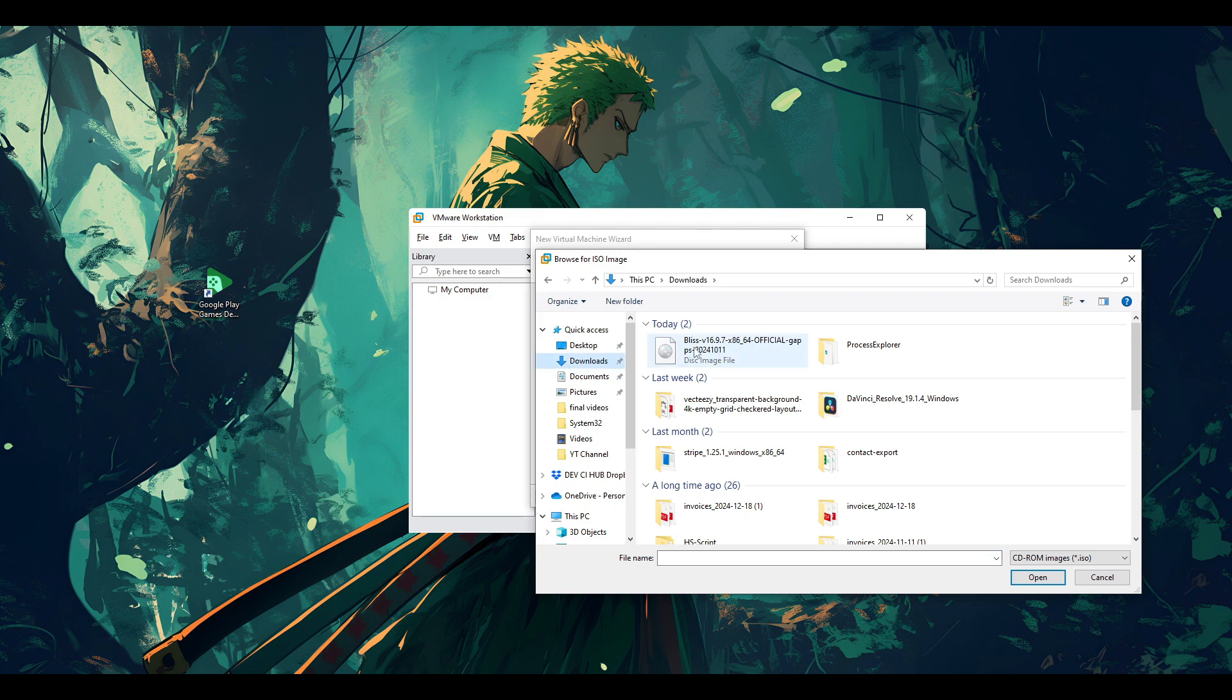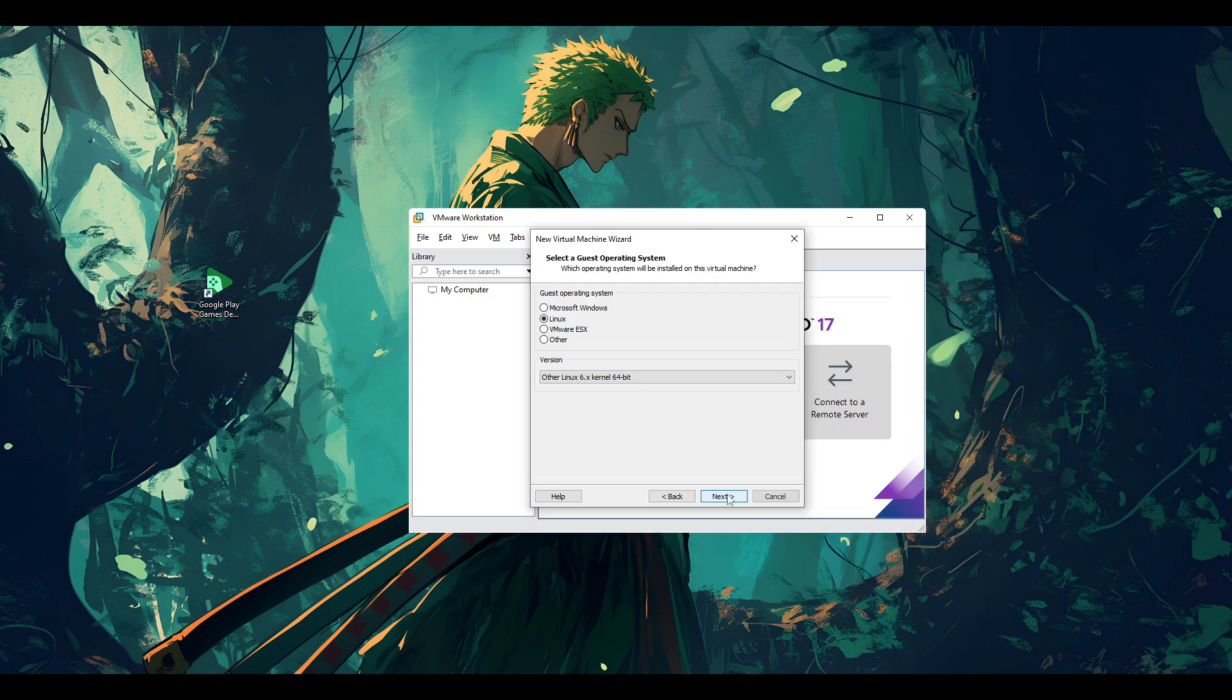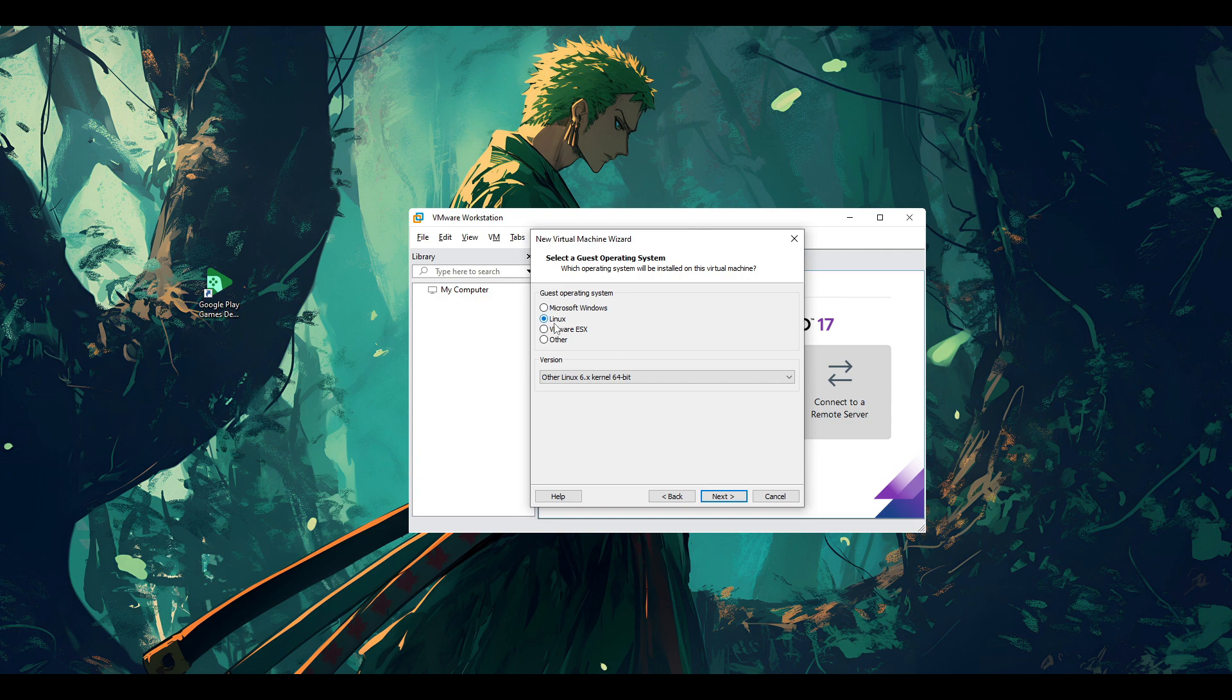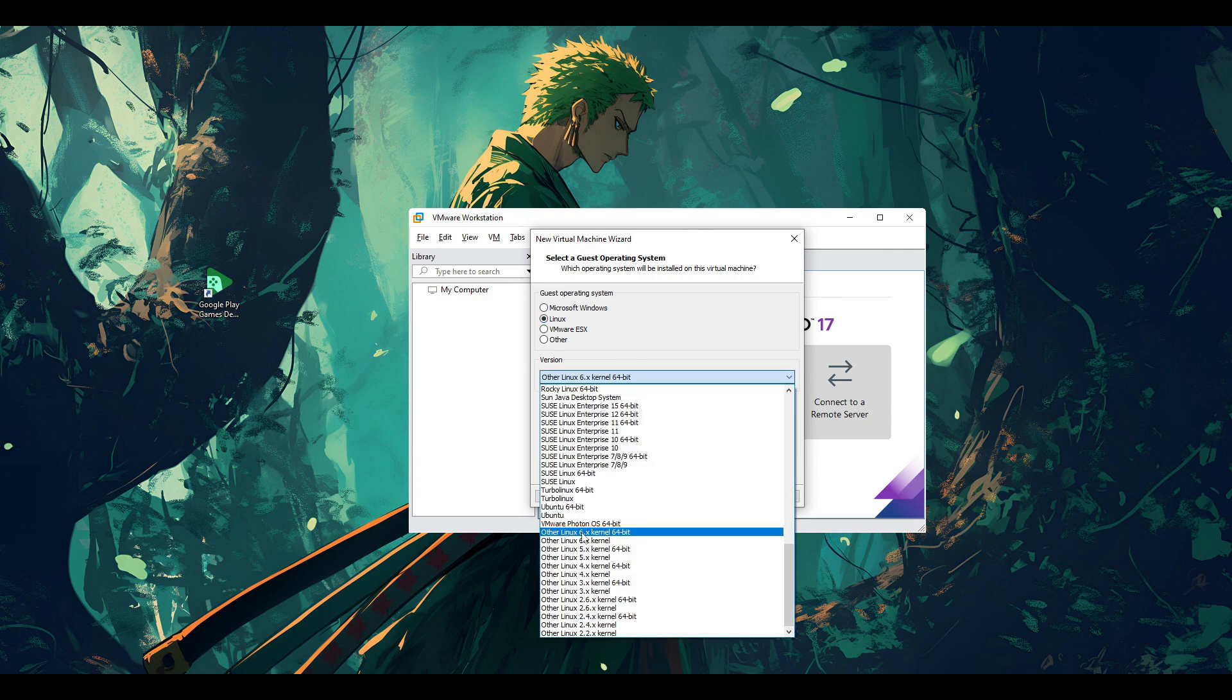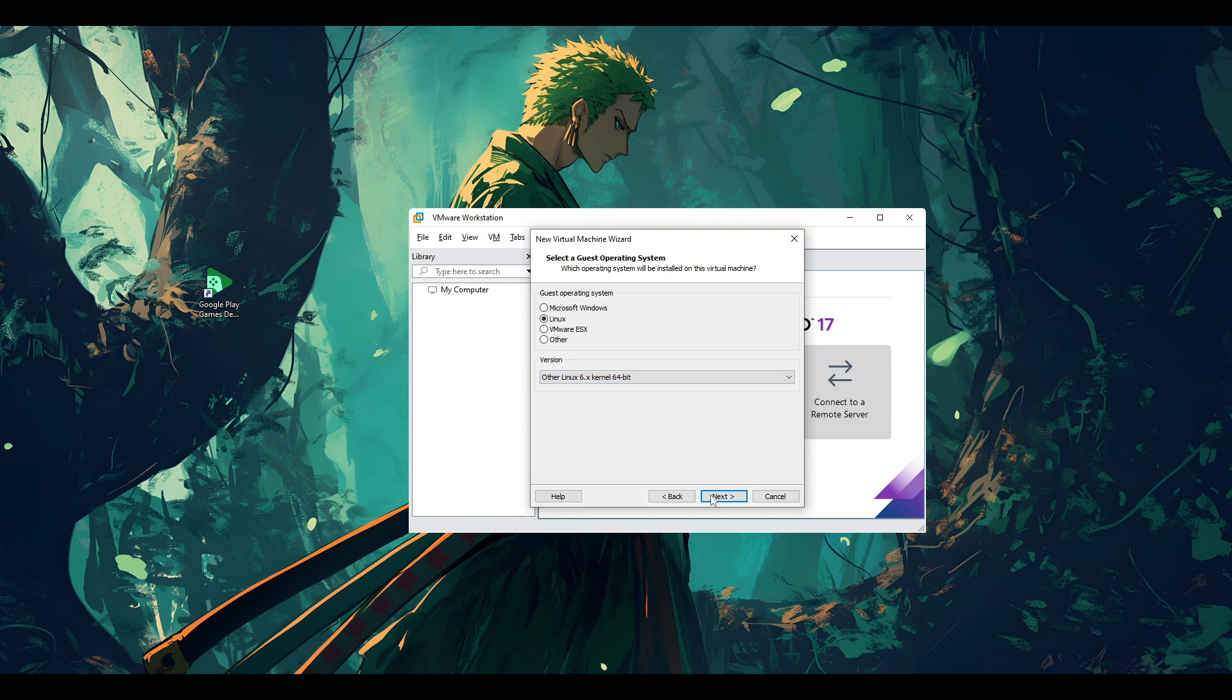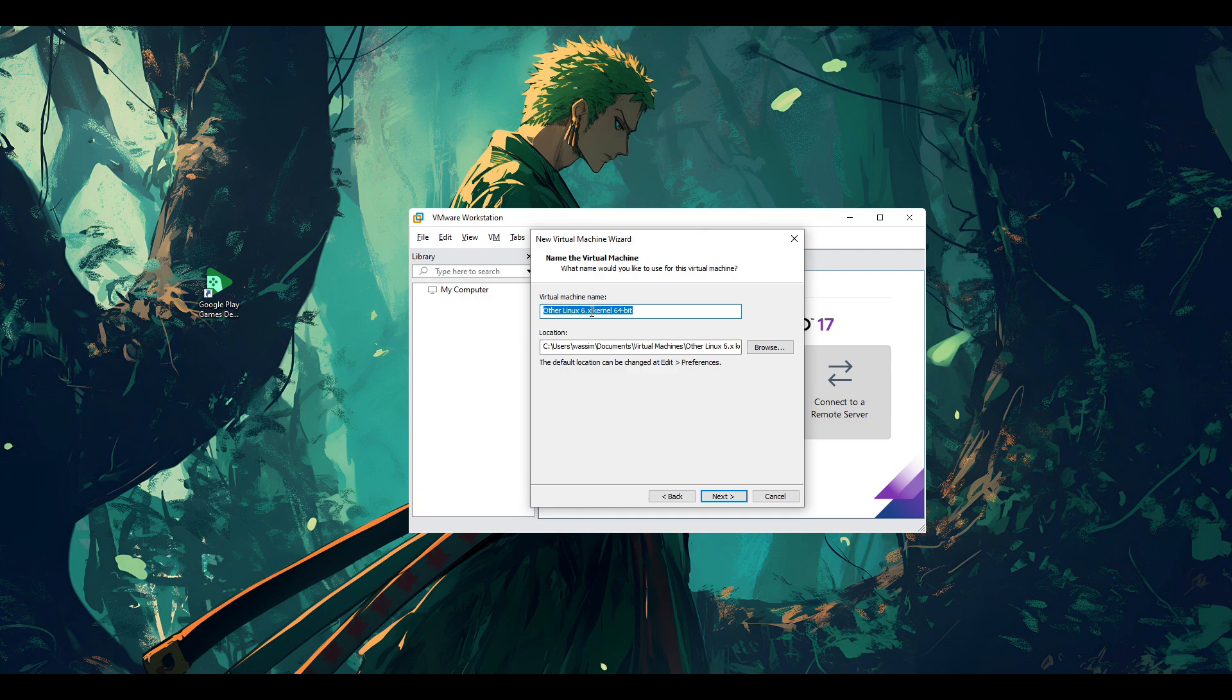Create new virtual machine, select custom, then go next, next. And then here you can specify the ISO file that we already downloaded, which is for our OS system. Just go and grab it, and there it is, our ISO file. Click and then go next.